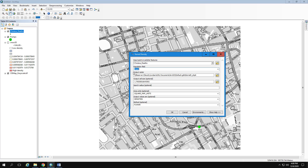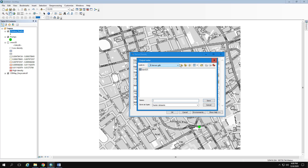Notice the output is a raster — a grid of pixels — which is different from the vector-based data we've been working with. You need to navigate to your folder and save raster data into what I call a 'tuna can' — a file geodatabase. I'm going to create one and call it Demo One.